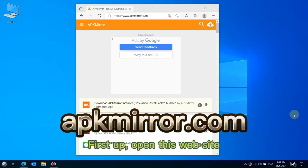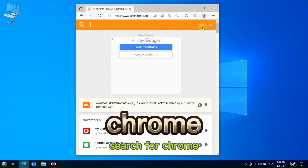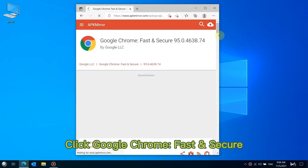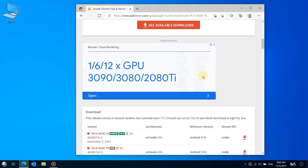First up, open this website. Search for Chrome. Click Google Chrome, fast secure.